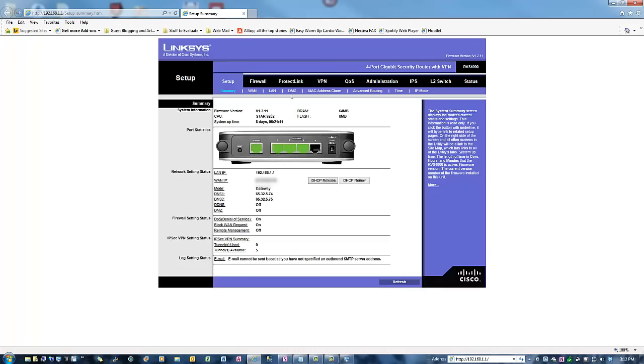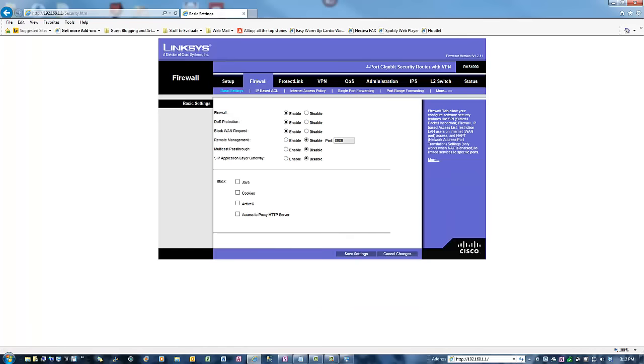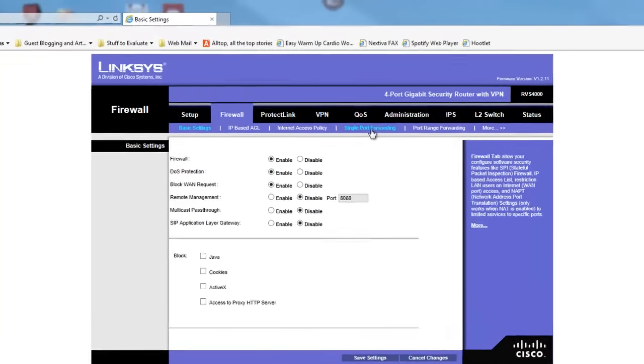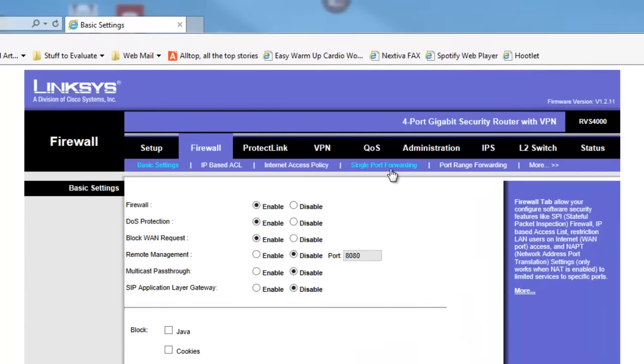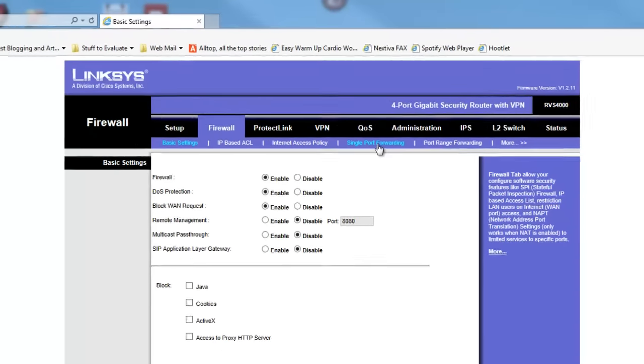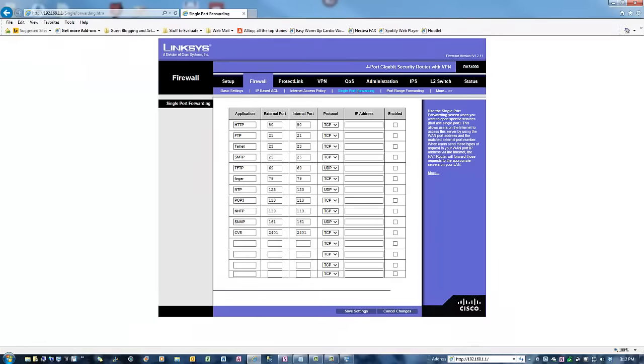So every router is different. Let's just look at this for a second. In my particular router, it's under Firewall. And on my router at home, it says Gateway. So you're going to have to poke around, because what you're basically looking for is something called Forwarding. On this router, it's single port forwarding. On my router at home, it says just Forwarding. Almost every router in existence is going to have a way for you to create port forwards like this. So you click Forwarding.